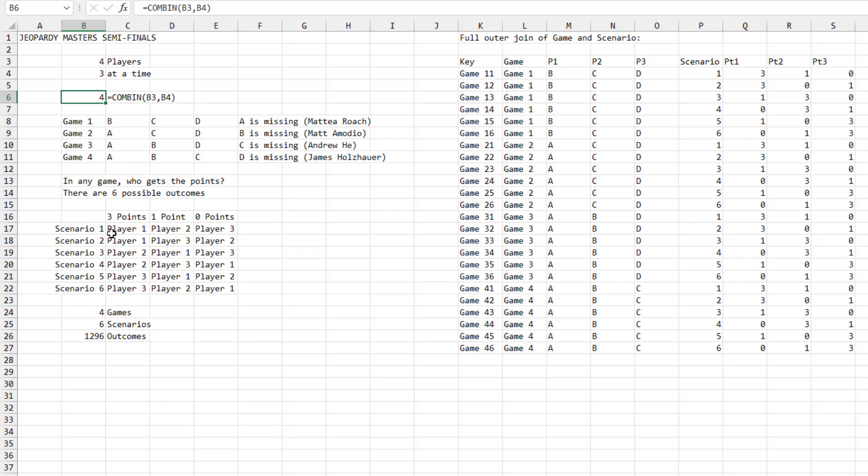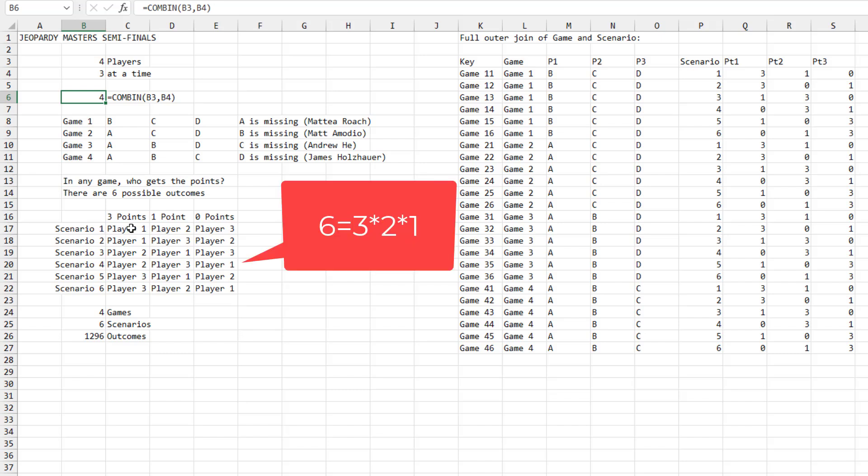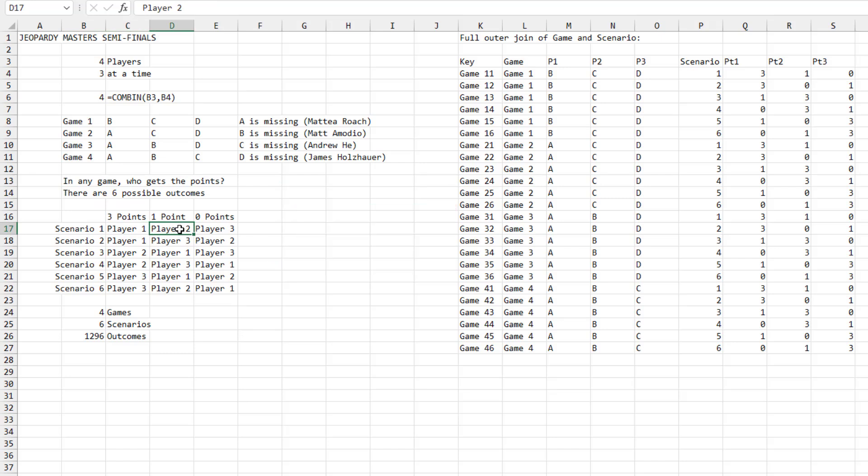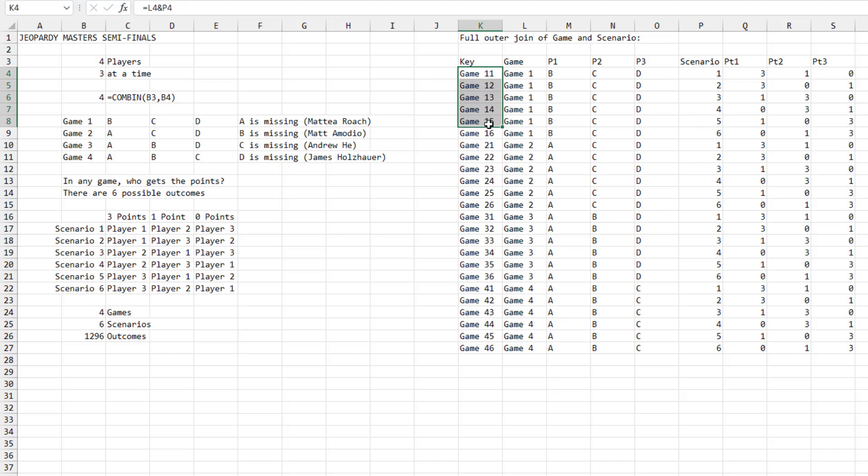So what are the possibilities? There are six ways that any game could happen. So player one wins, player two is in second, player one wins, player three is in second, and so on. So we have four games and six possible scenarios. So that's basically do a full outer join here of which game and which scenario. This little key field here, I'm going to use that later in my XLOOKUP. So there's not really a game 11. It's just game one concatenated with a one. I should have put a dash in between, but I didn't even know I was going to make a video. I was just doing this for my own interest this morning.